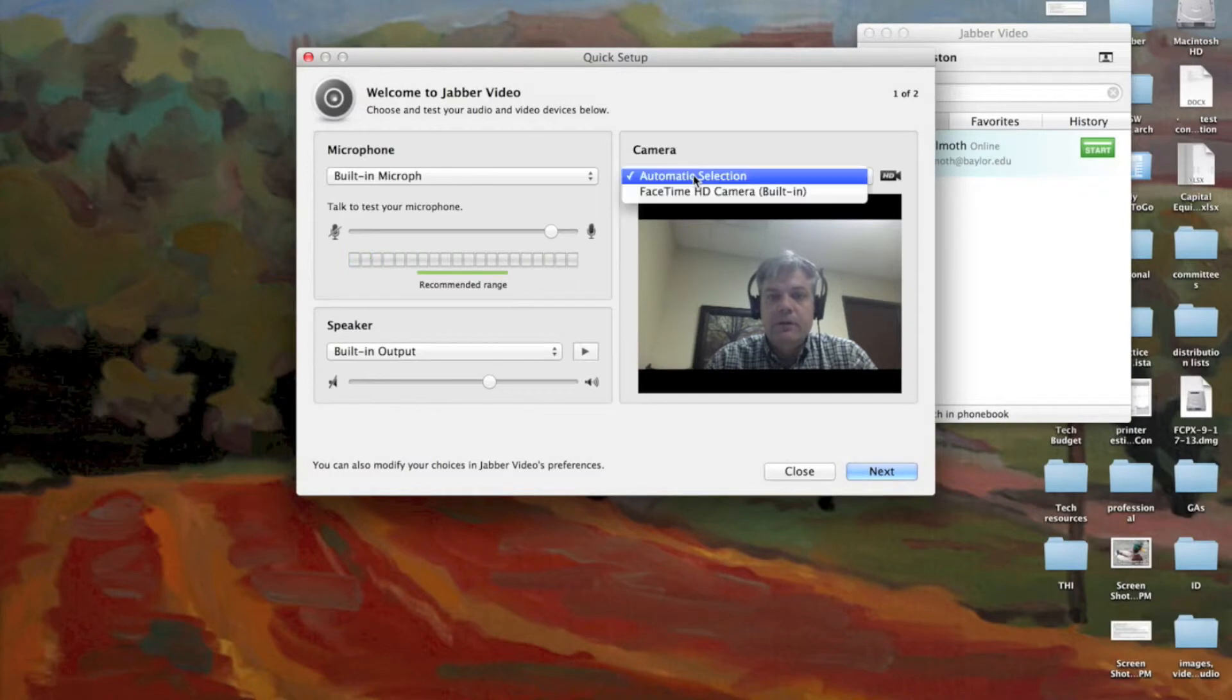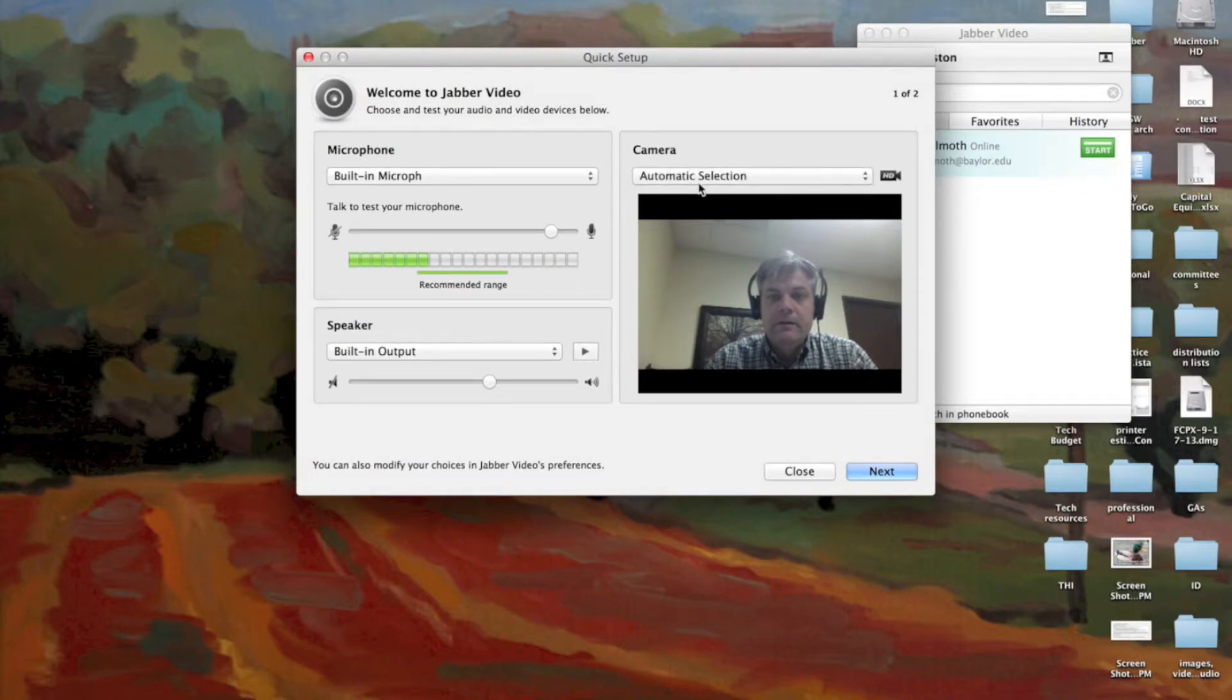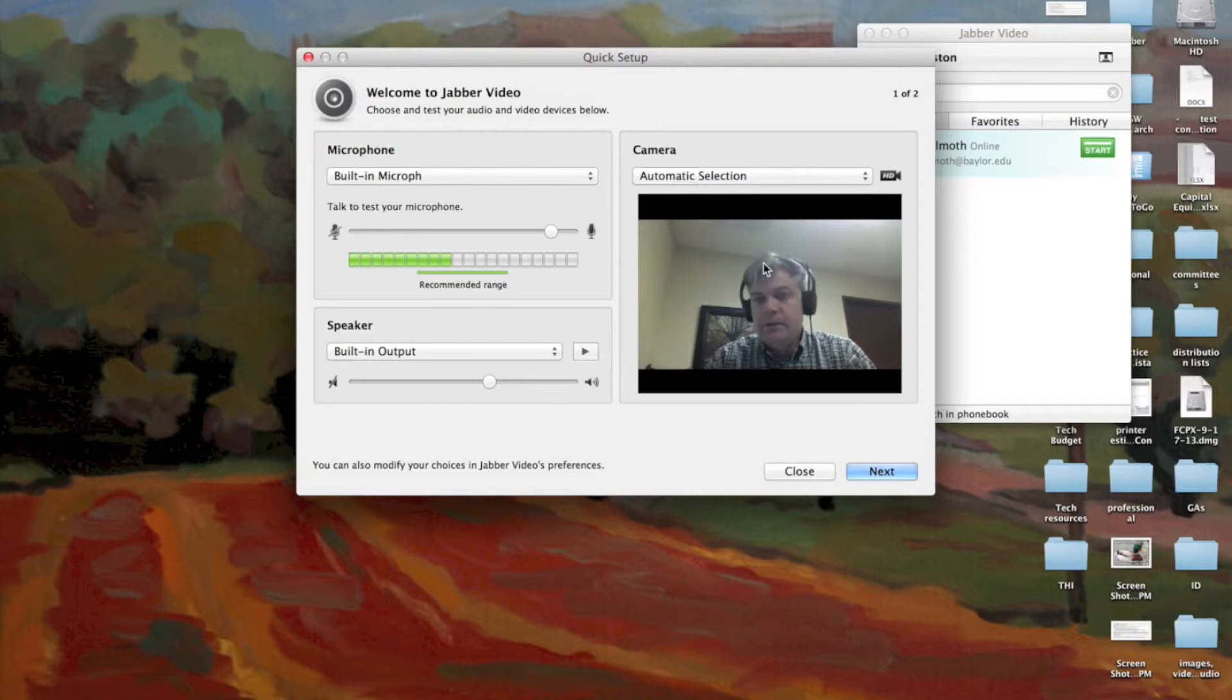Over here, my video. I will select a camera. It picks one automatically for me. If I can see myself there, it's working fine.